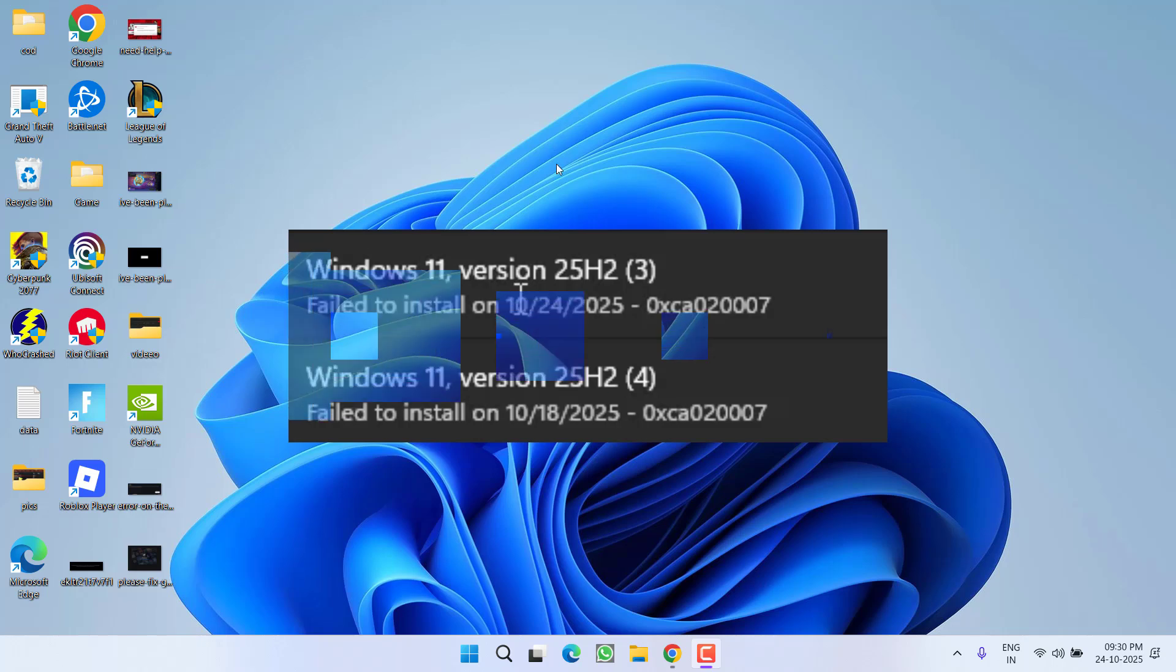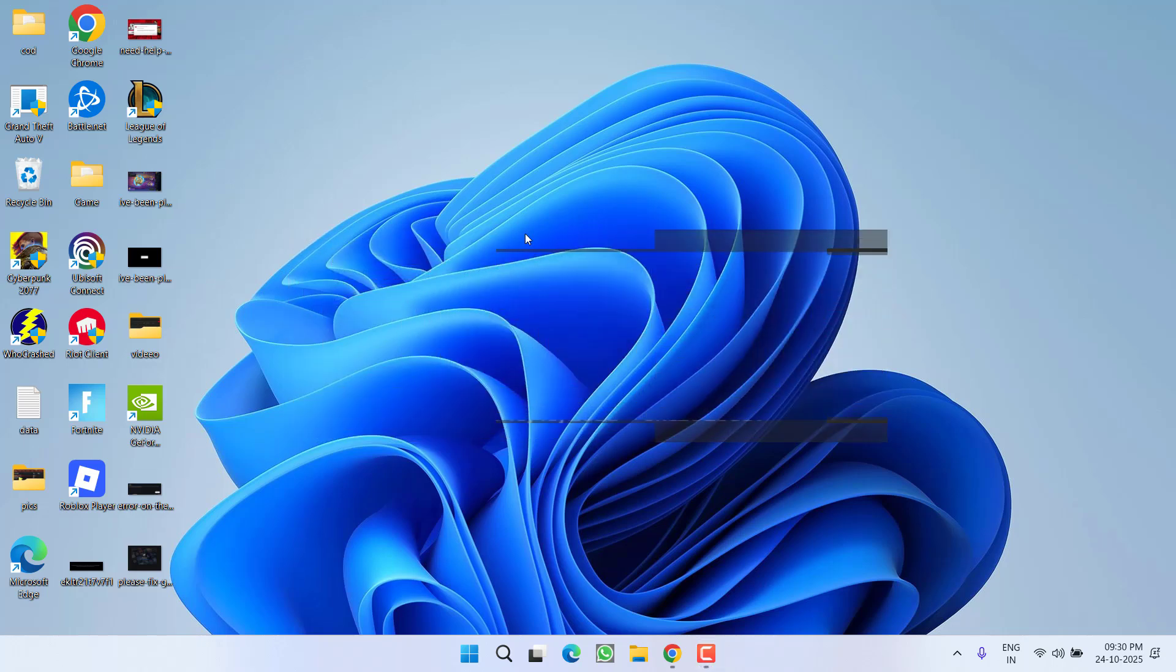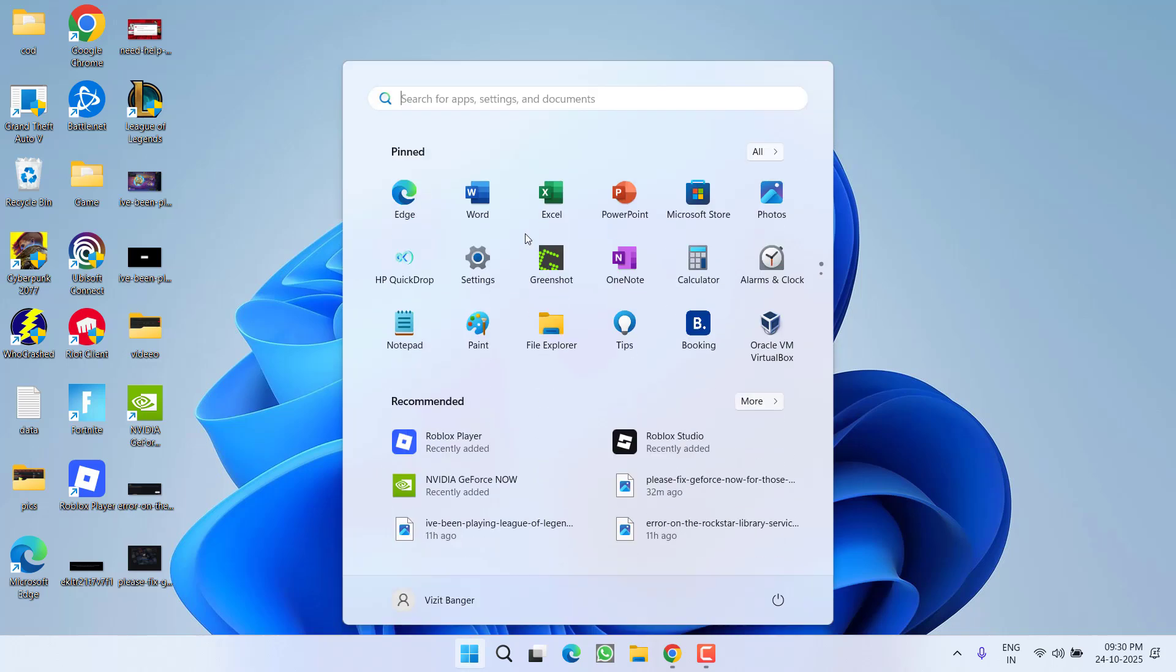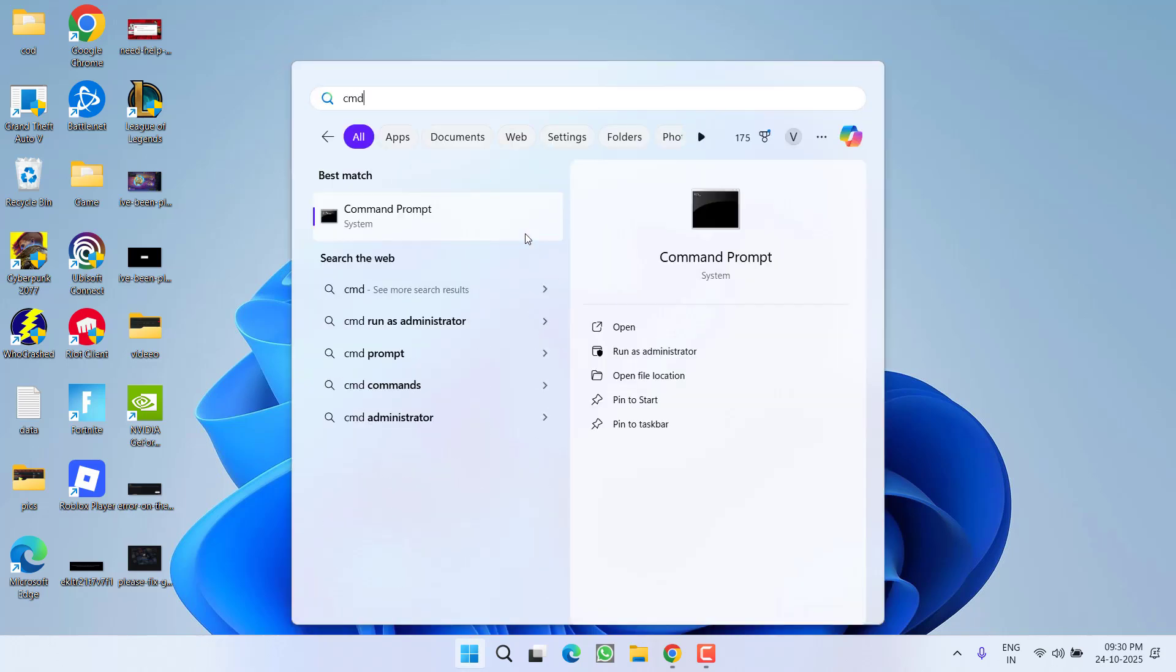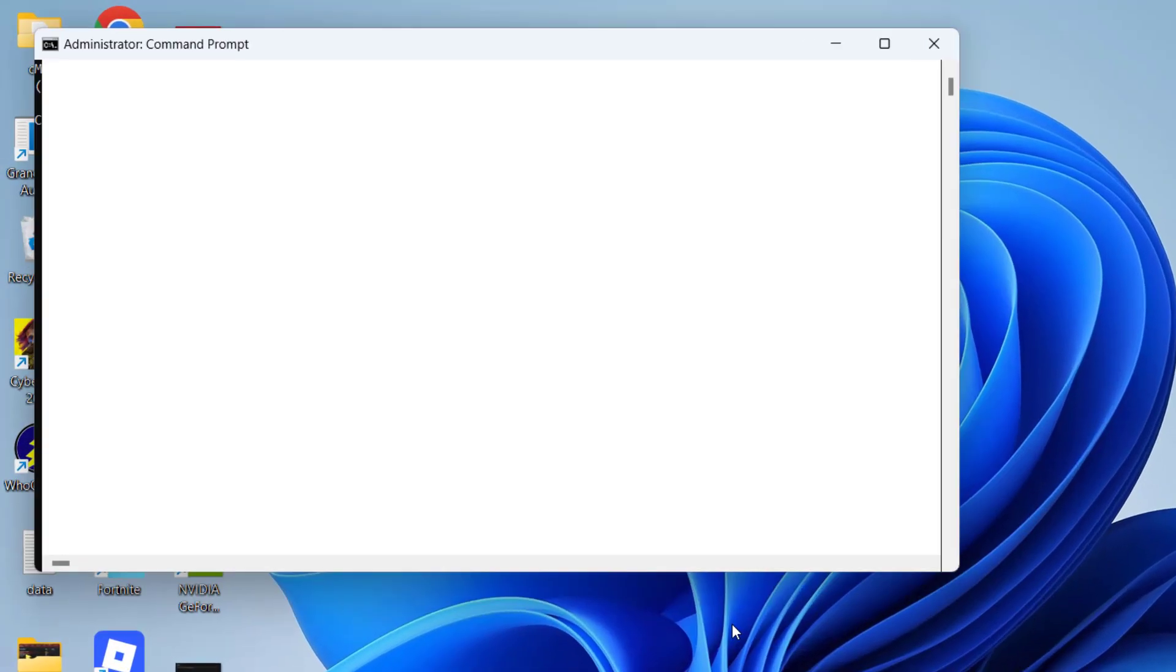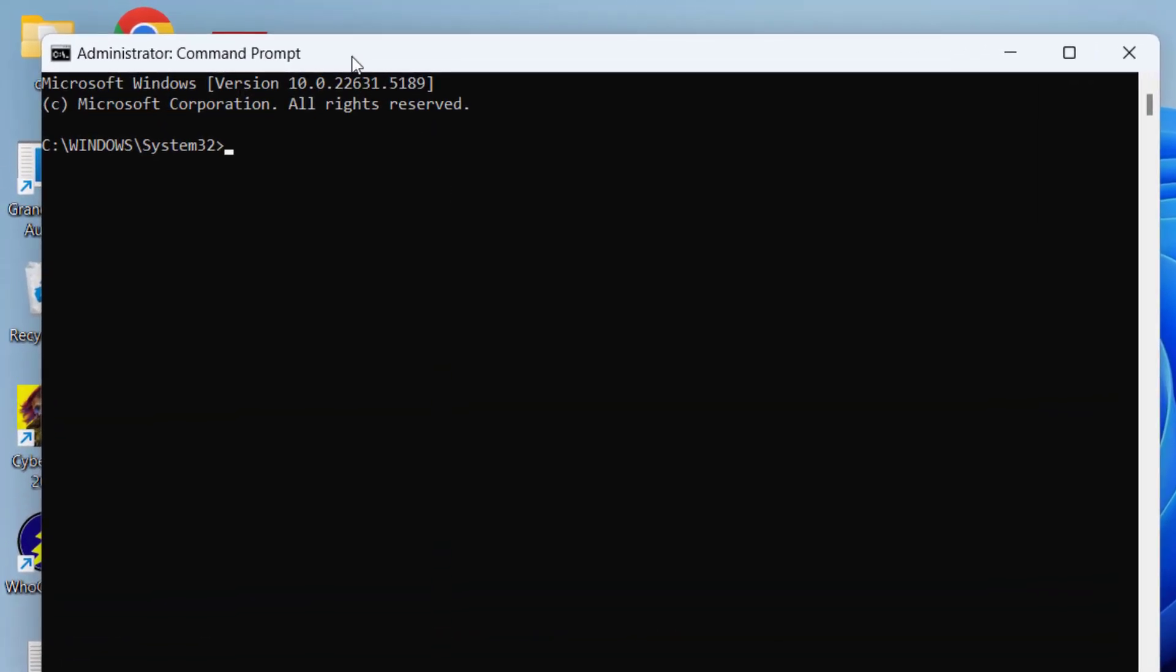There are two simple and easy fixes for it. First one is click on Start menu, type CMD, and from here choose the option 'Run as administrator'. Now in CMD you need to type in two commands one by one.